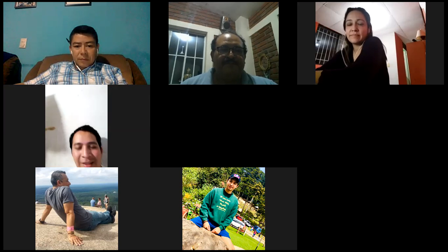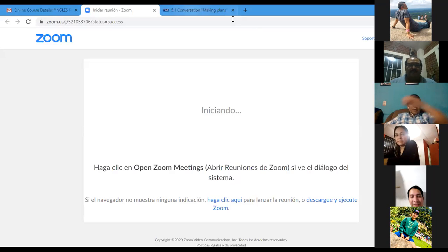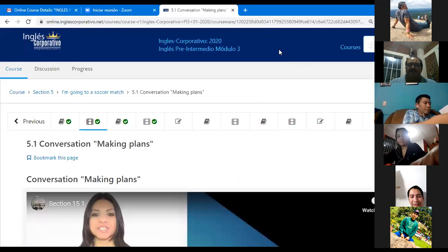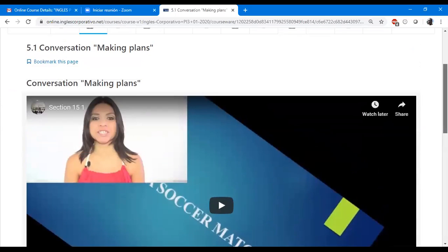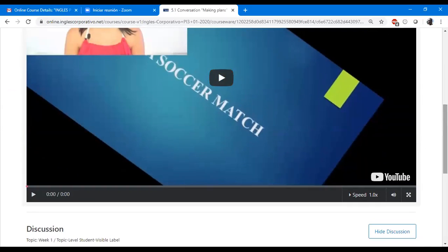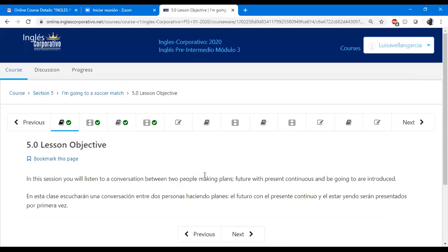We're going to talk about the future. Remember yesterday we said we were going to talk about future, right? Yes. Okay, so today we have the first introduction. This is the first objective: in this session you will listen to a conversation between two people making plans. Future with present continuous and 'be going to' are introduced.